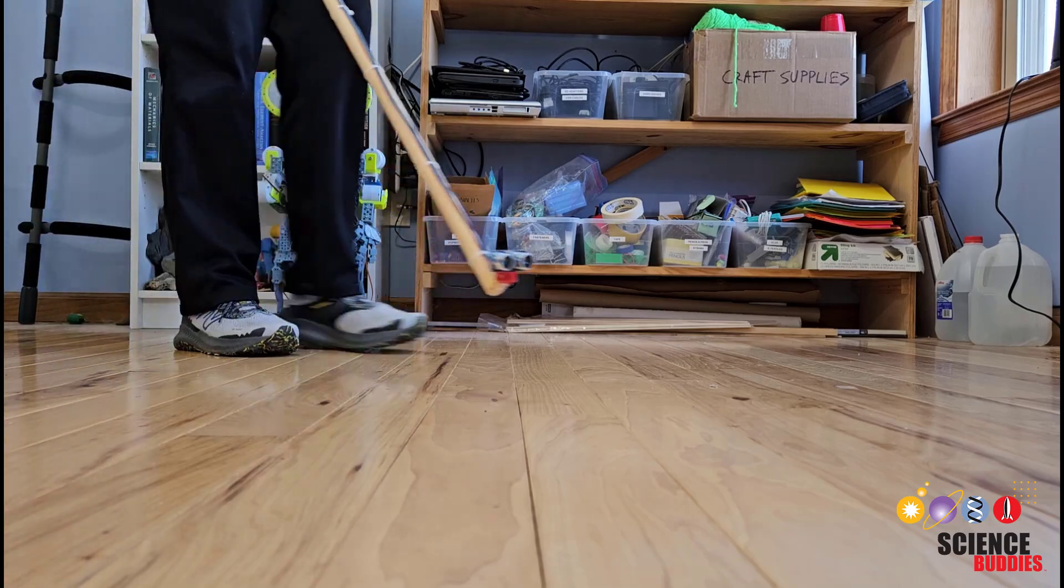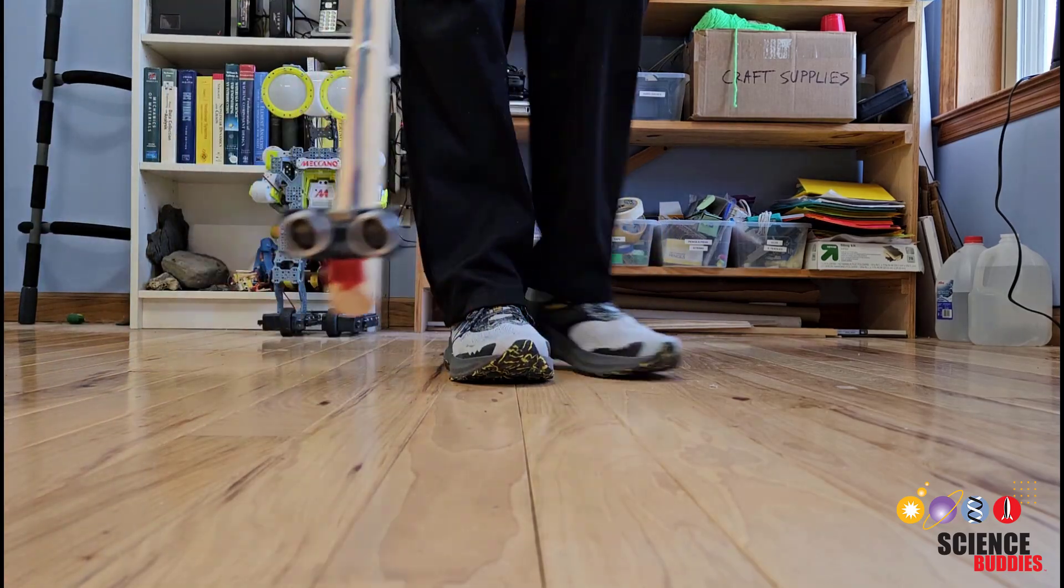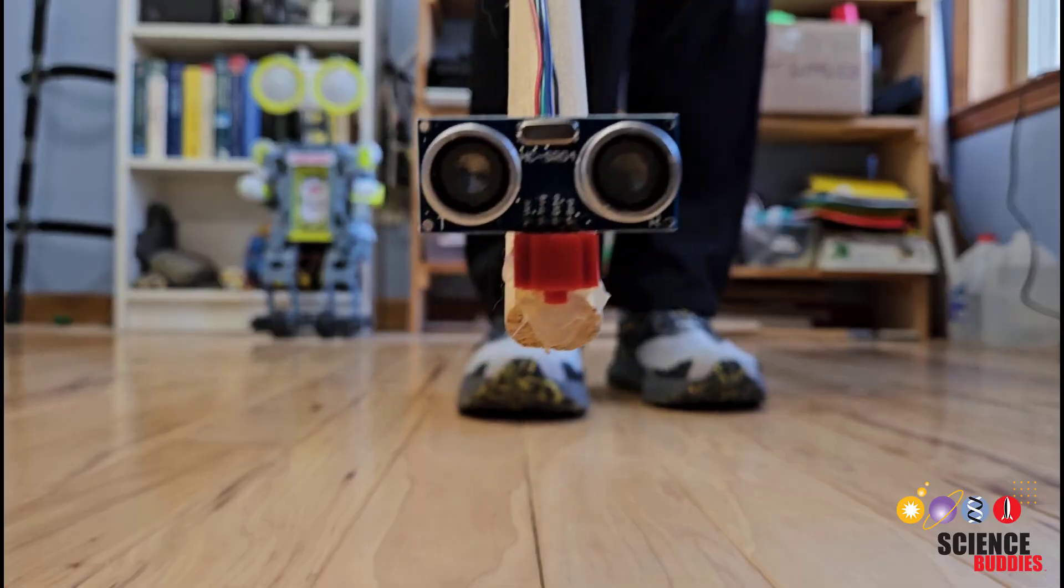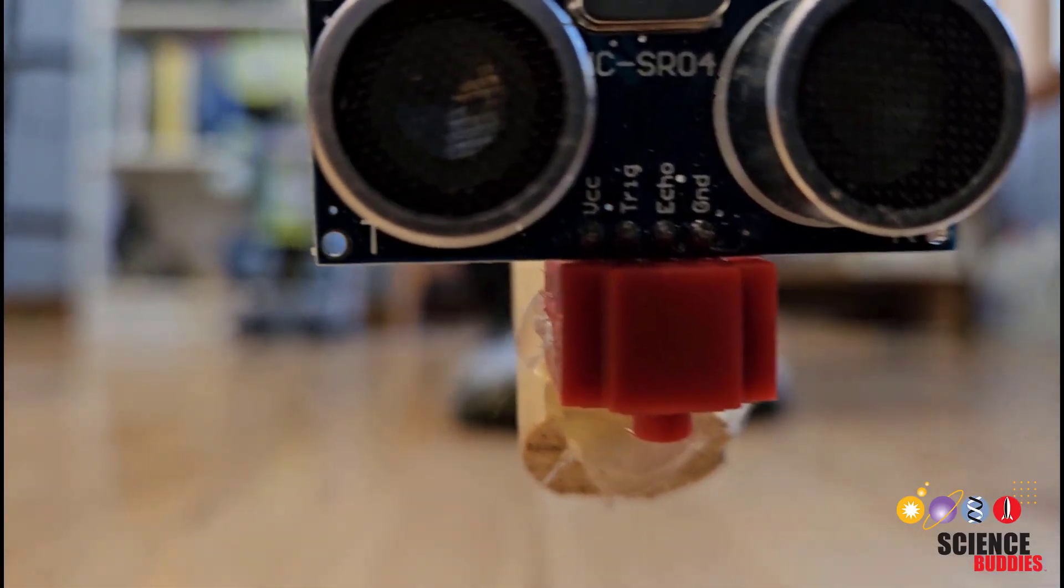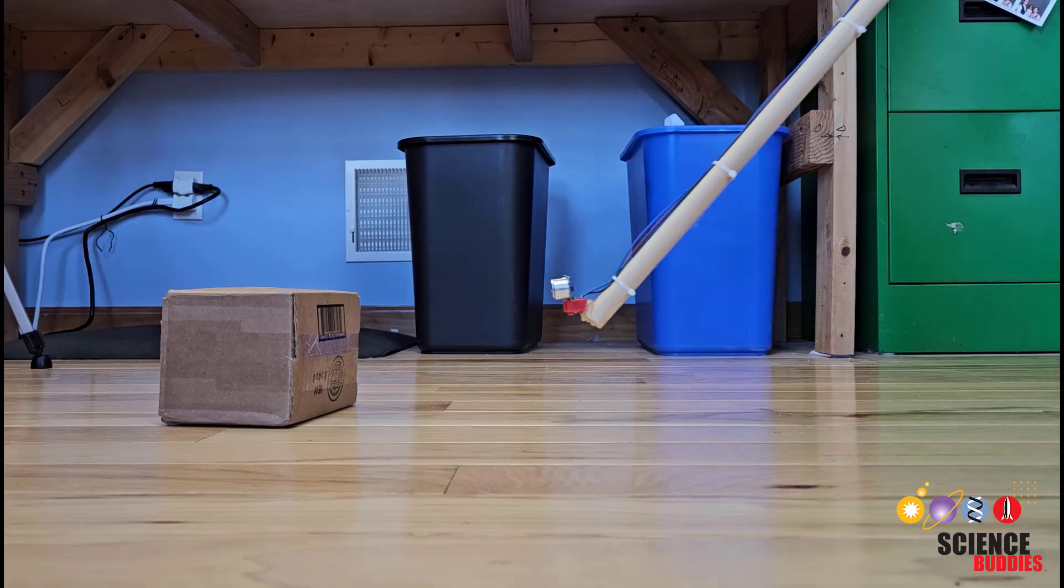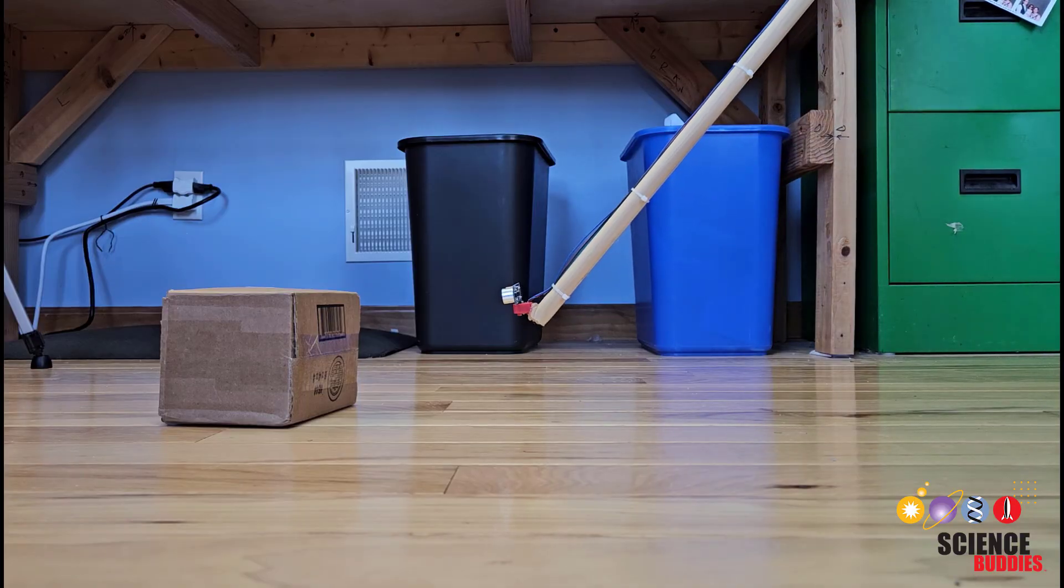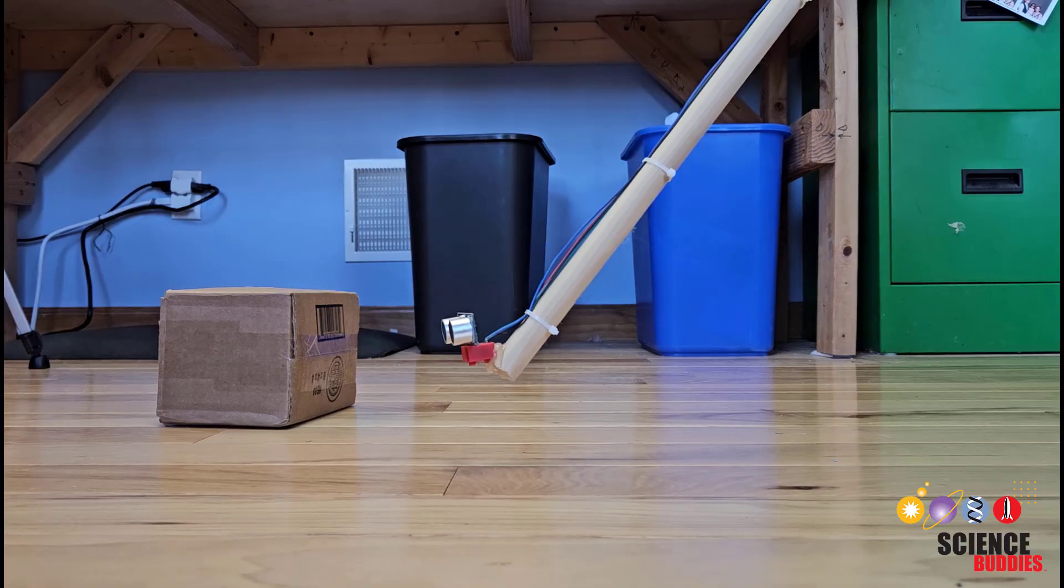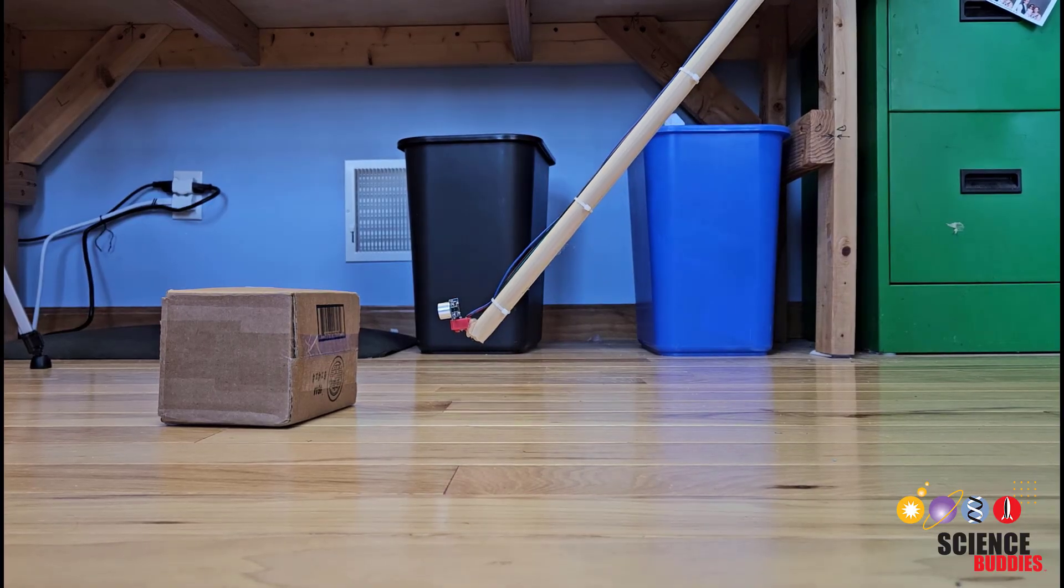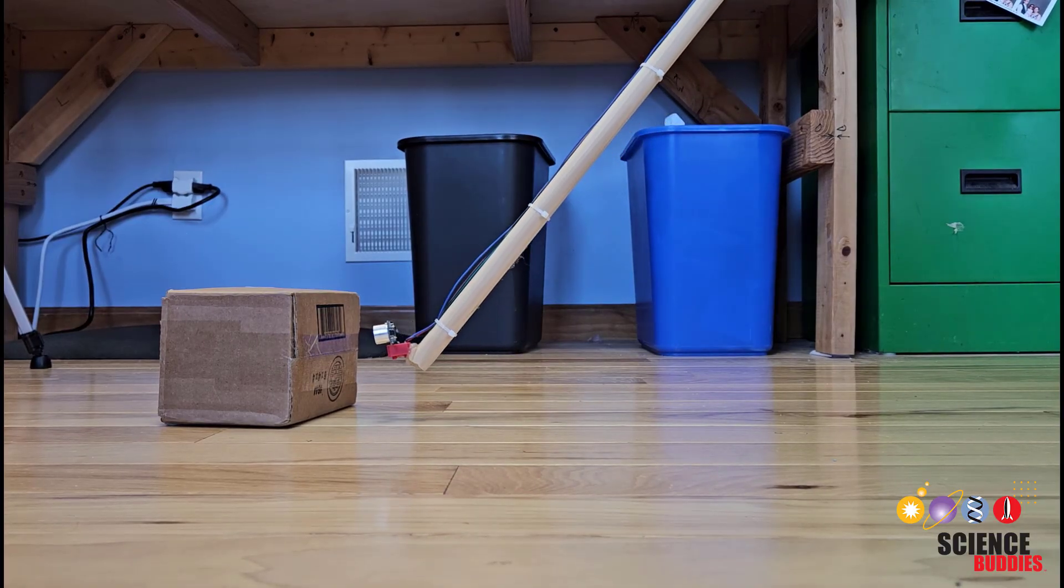In this video, I'll show you how to build an obstacle-detecting walking stick with an Arduino. The stick has an ultrasonic distance sensor that can measure the distance to obstacles in front of it. A buzzer beeps faster as the obstacle gets closer, giving an audible warning to the user.